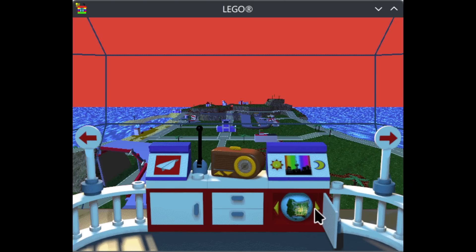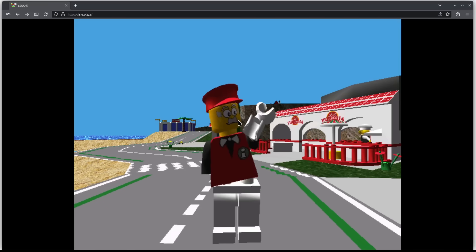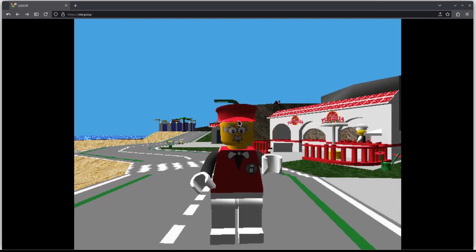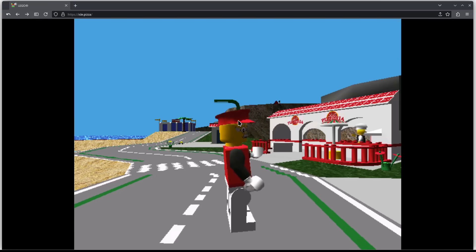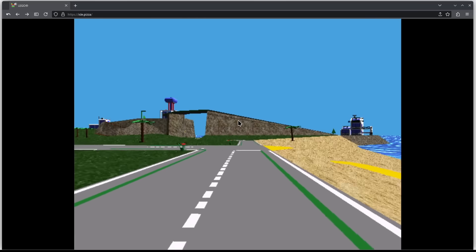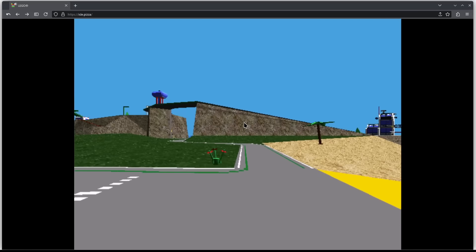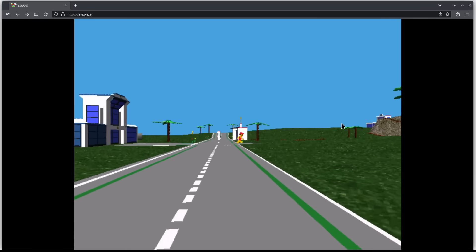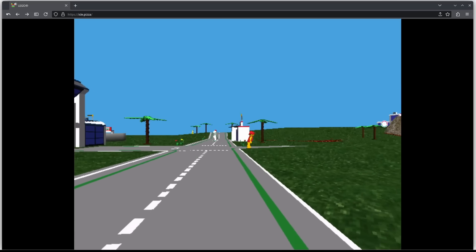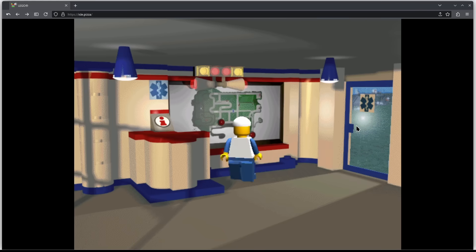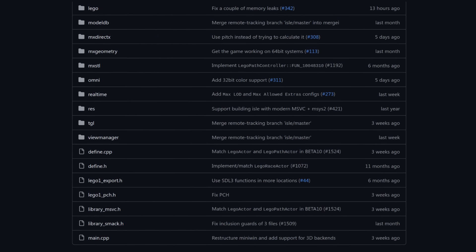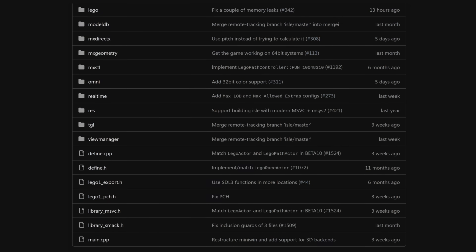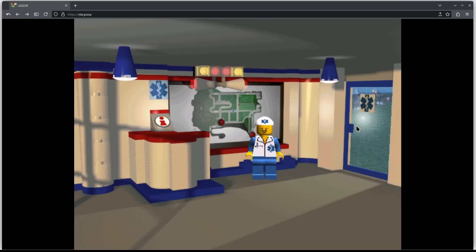But the biggest rite of passage for this whole LEGO Island decompilation was this, a web port of LEGO Island, something Foxtacles had been dreaming about since 2009. Having grown up with the game like many of us, Foxtacles wanted to share the game with as many people as possible, and turning it into a web game was the most obvious way to do that. But back then, the web was a very different place. Internet multimedia was dominated by Flash, which didn't really make sense for a game like LEGO Island. And while Java might have been able to pull it off, without the source code, conversion into either of these was a dead end.